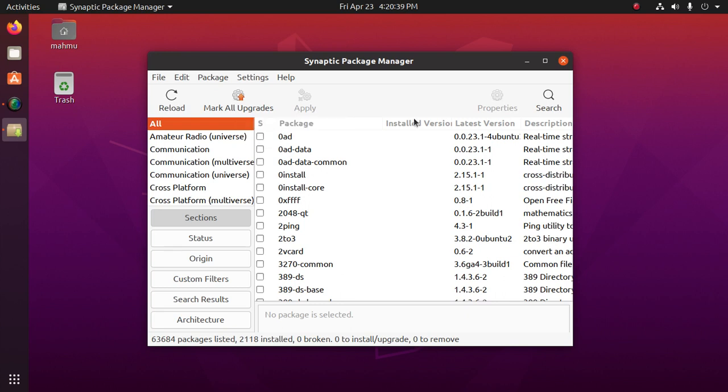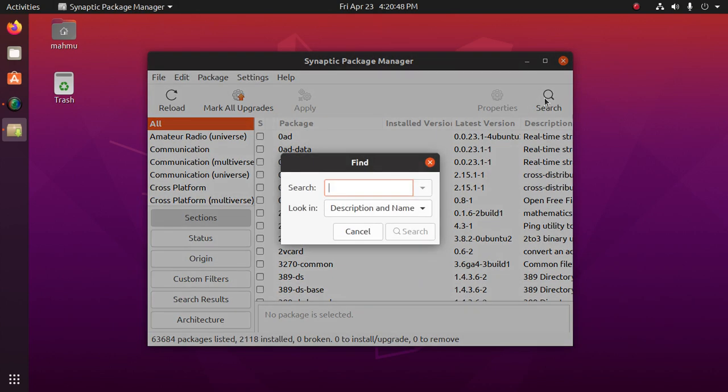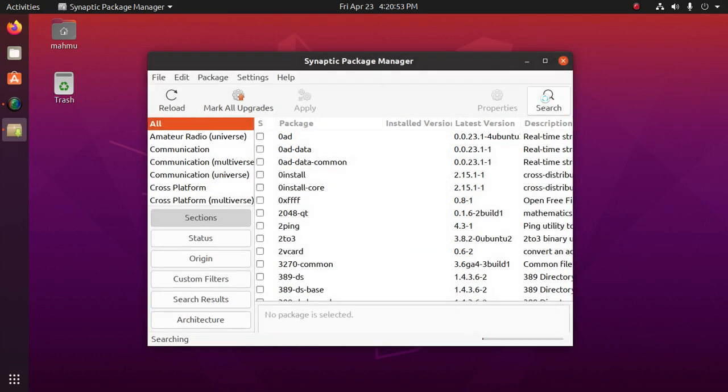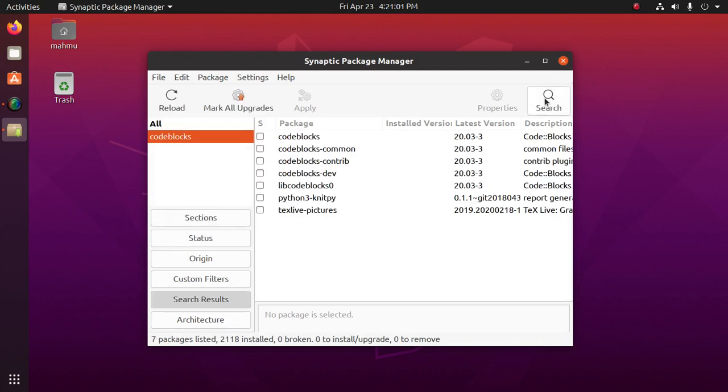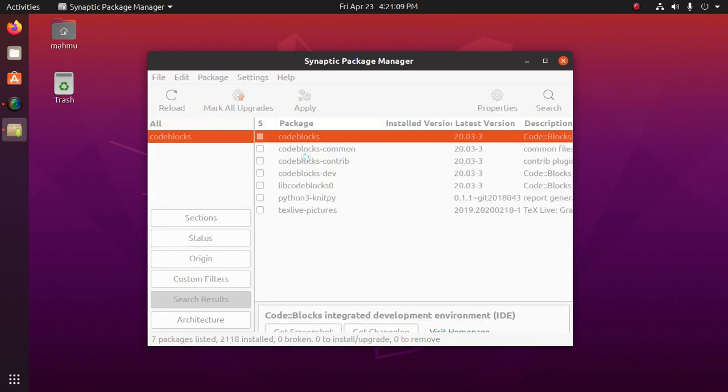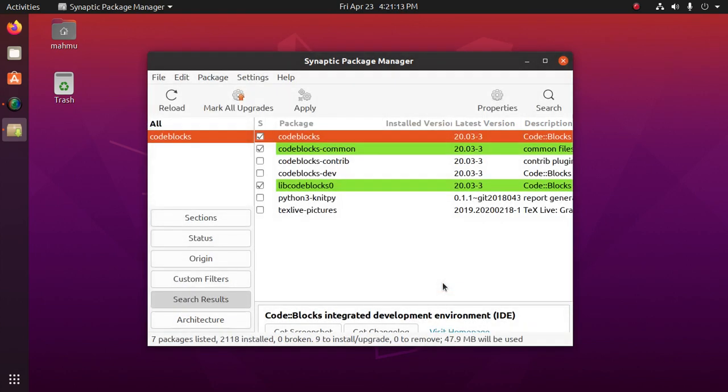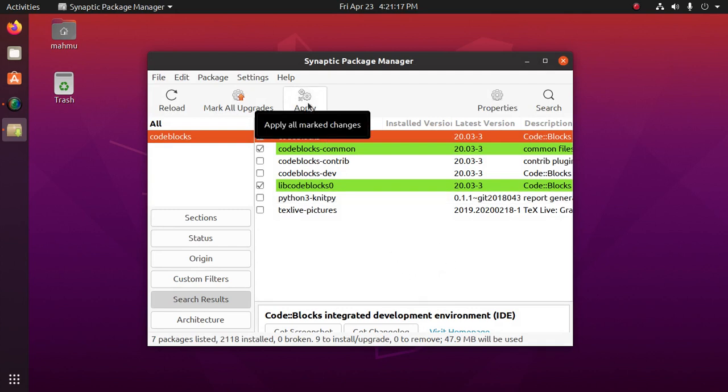Okay, at first we will install a package from Synaptic Package Manager. We can search from here for package Code Blocks. Okay. Mark for installation, then click on mark. Okay, now click on apply.